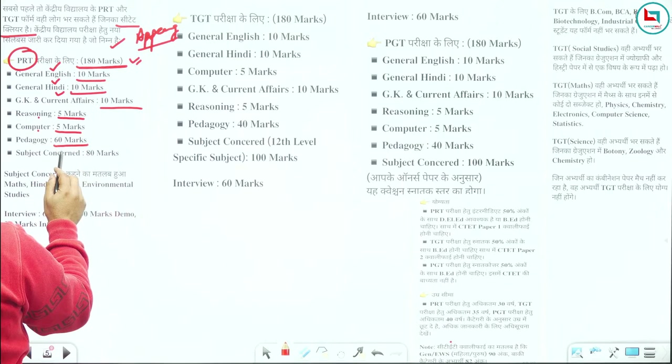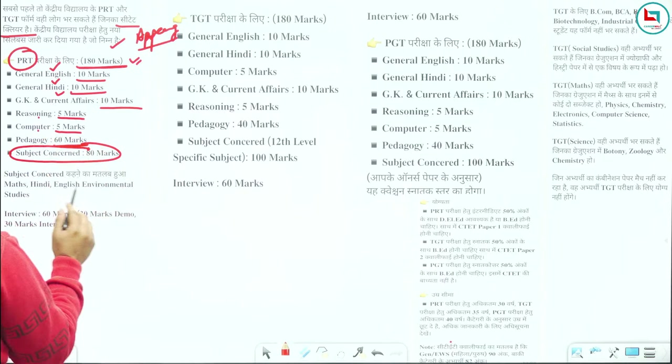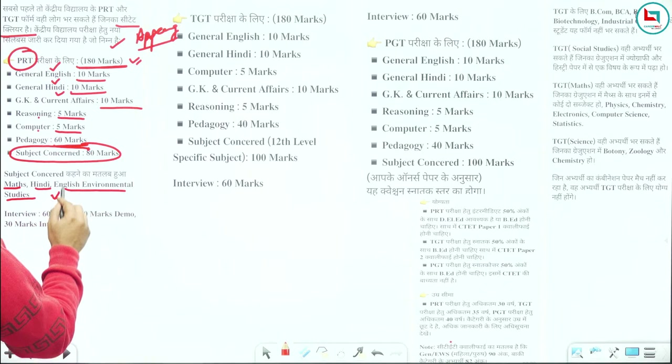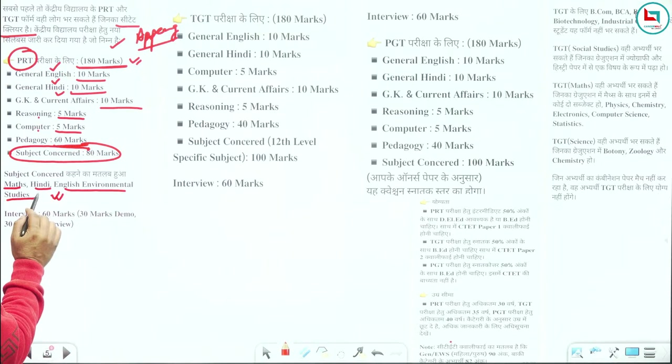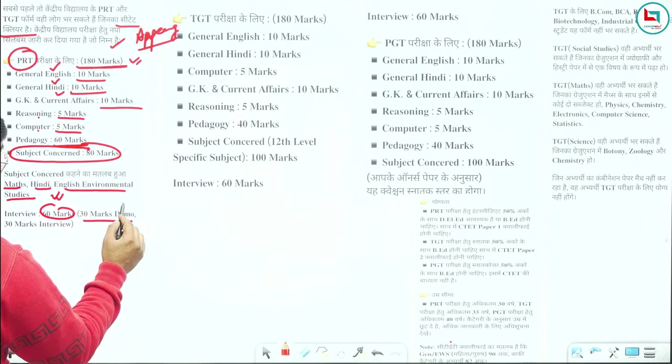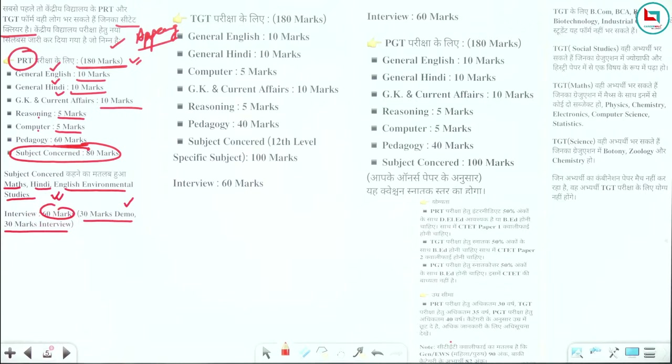80 marks are subject concerned. Subject concerned means Maths, Hindi, English, Environmental Studies, etc. This is your exam — 180 marks in PRT. Plus 60 marks are in interview: 30 marks are in demo and 30 marks are in personality. So 60 marks total are in the interview.